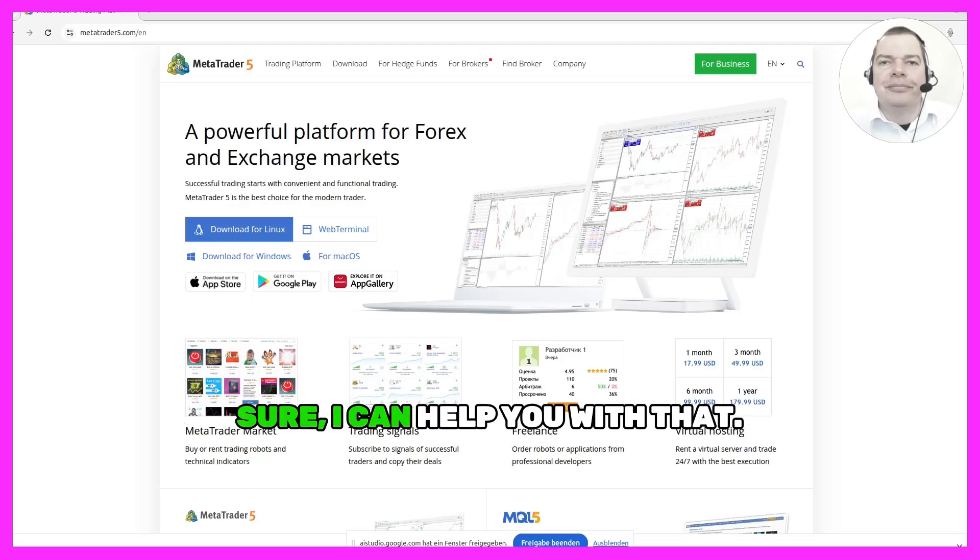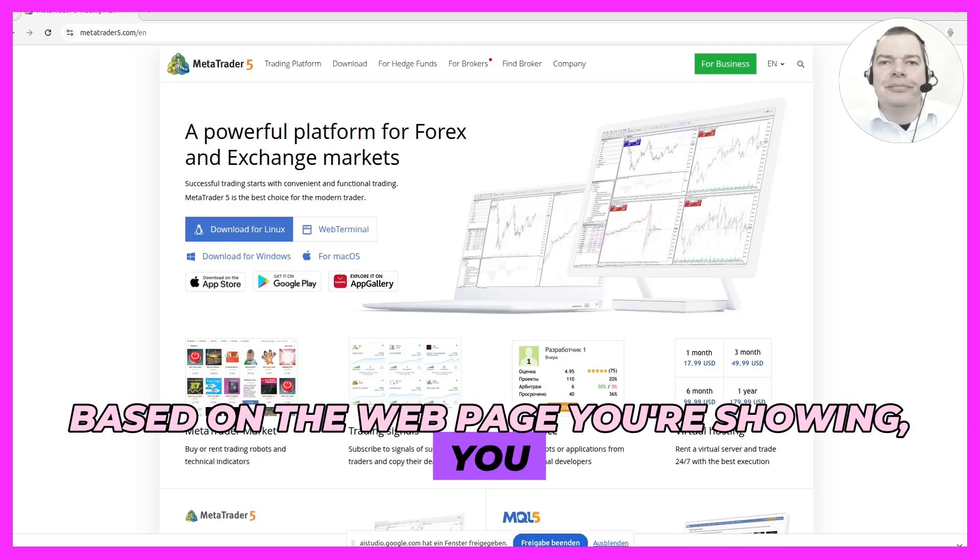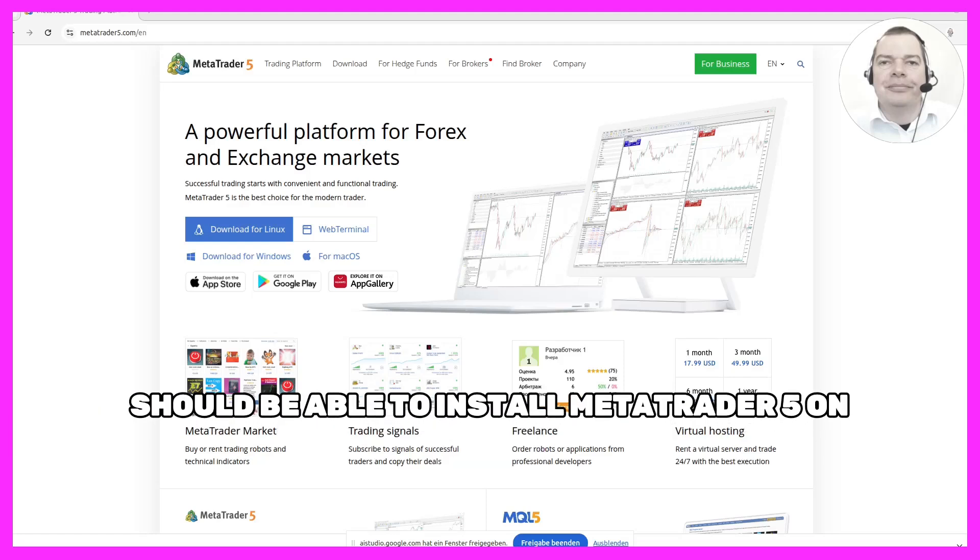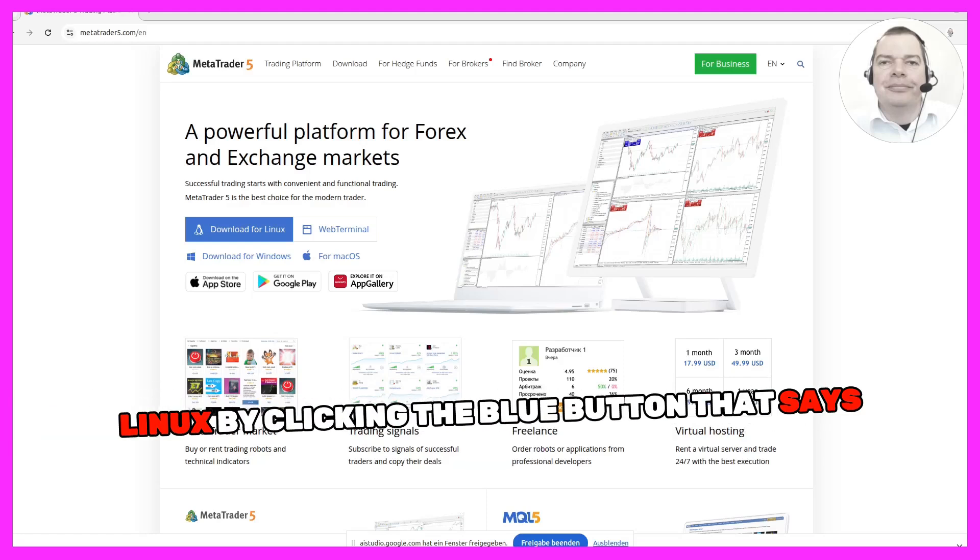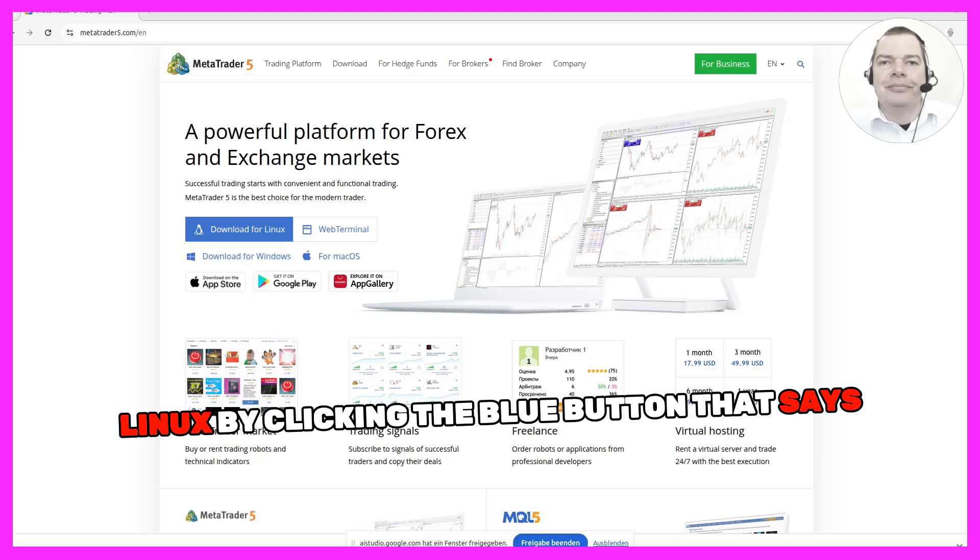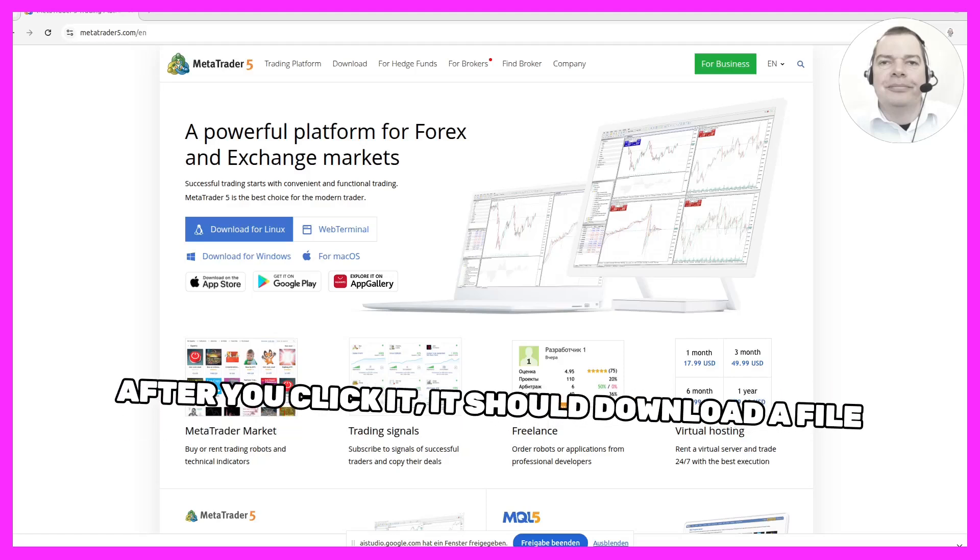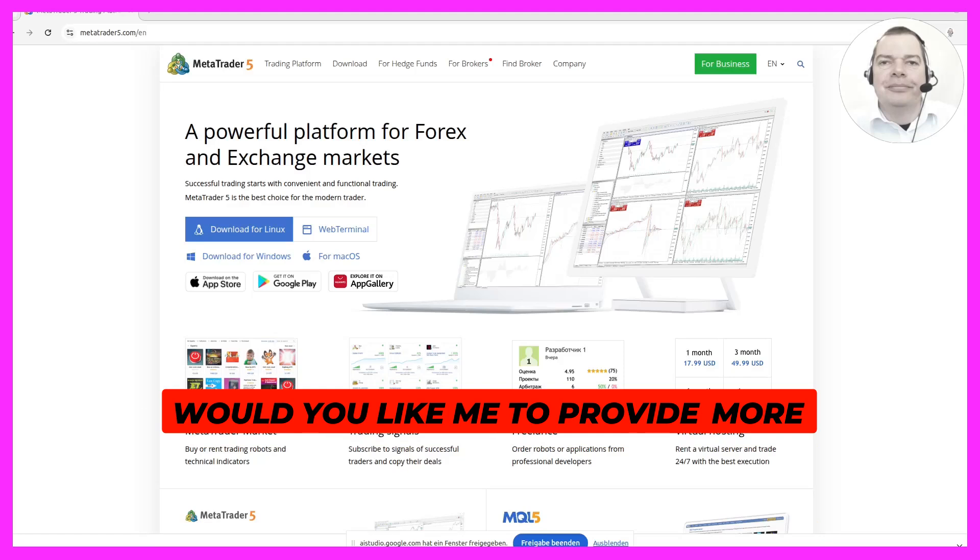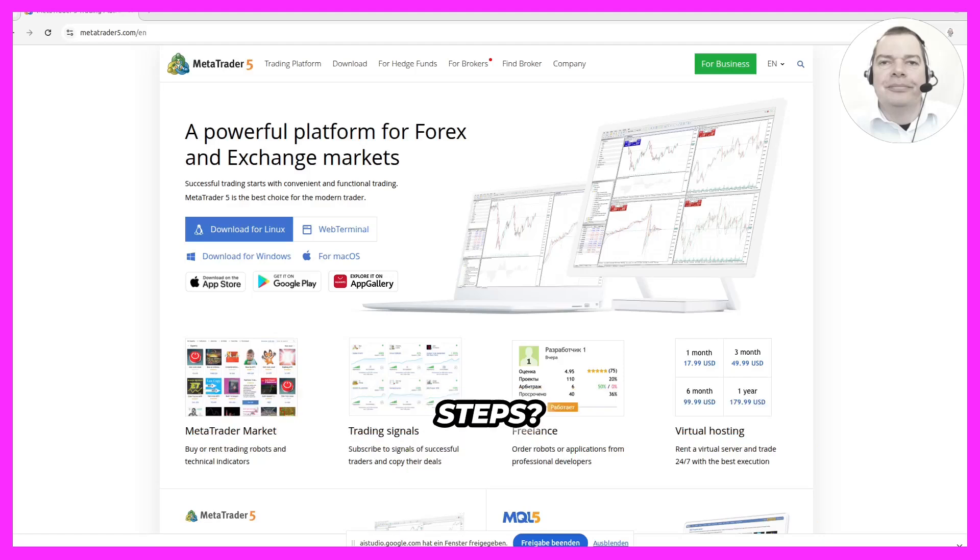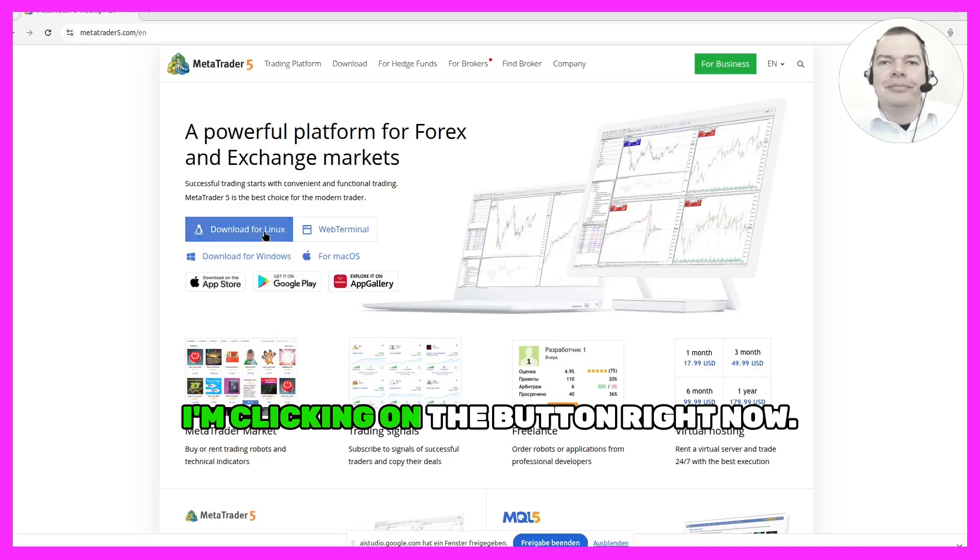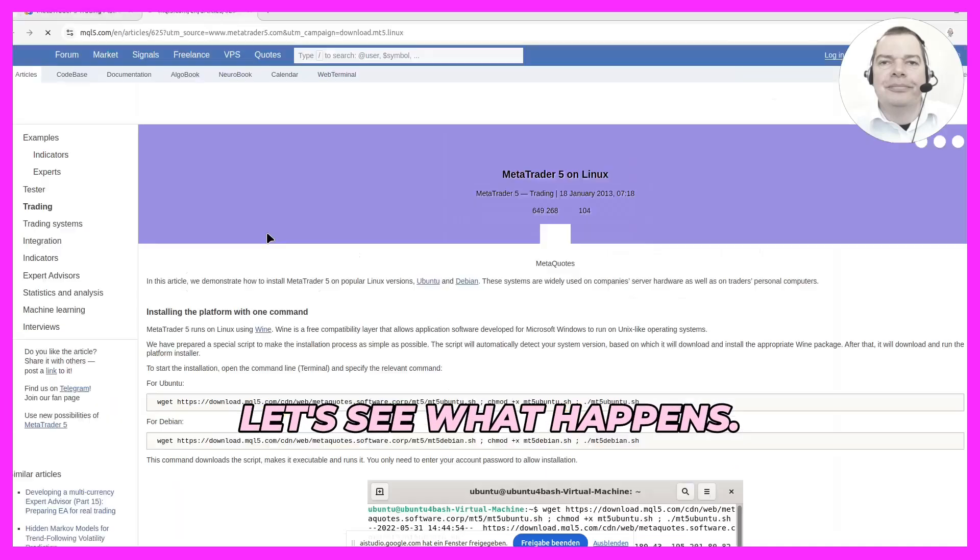Sure, I can help you with that. Based on the web page you're showing, you should be able to install MetaTrader 5 on Linux by clicking the blue button that says Download for Linux. After you click it, it should download a file that you can then install. I would like to try that first. I'm clicking on the button right now. Let's see what happens.